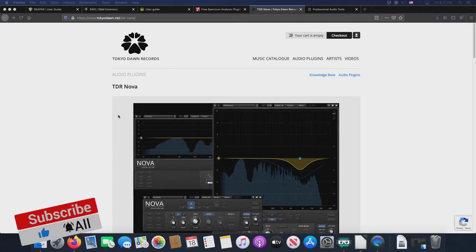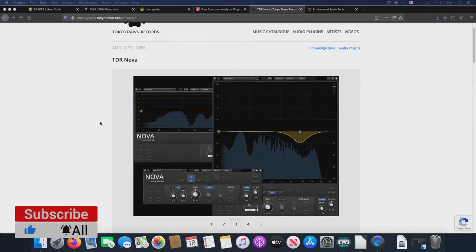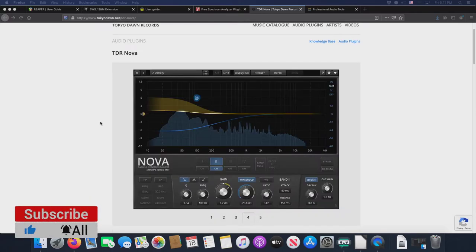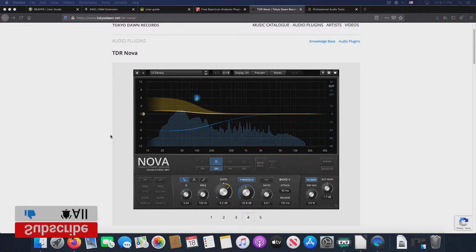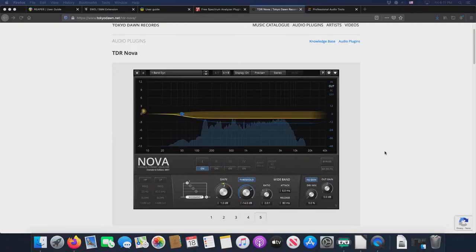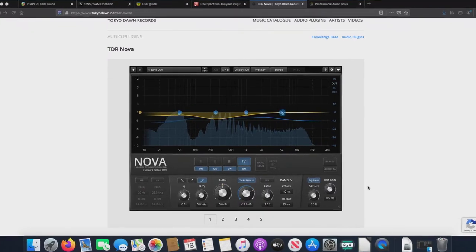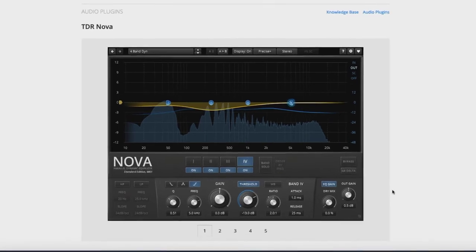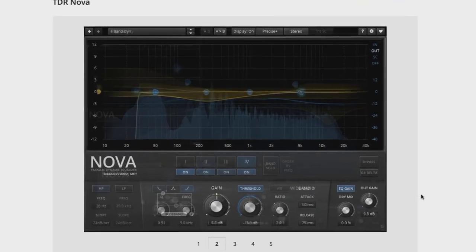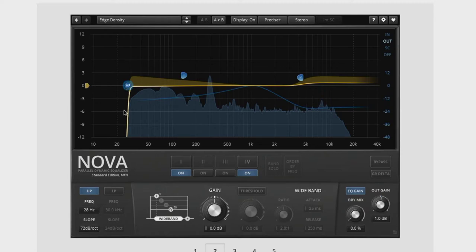And I think Reaper is a very cool DAW, but it does have its weaknesses just like every other DAW does. And one of its great weaknesses is what's known as a high pass filter.